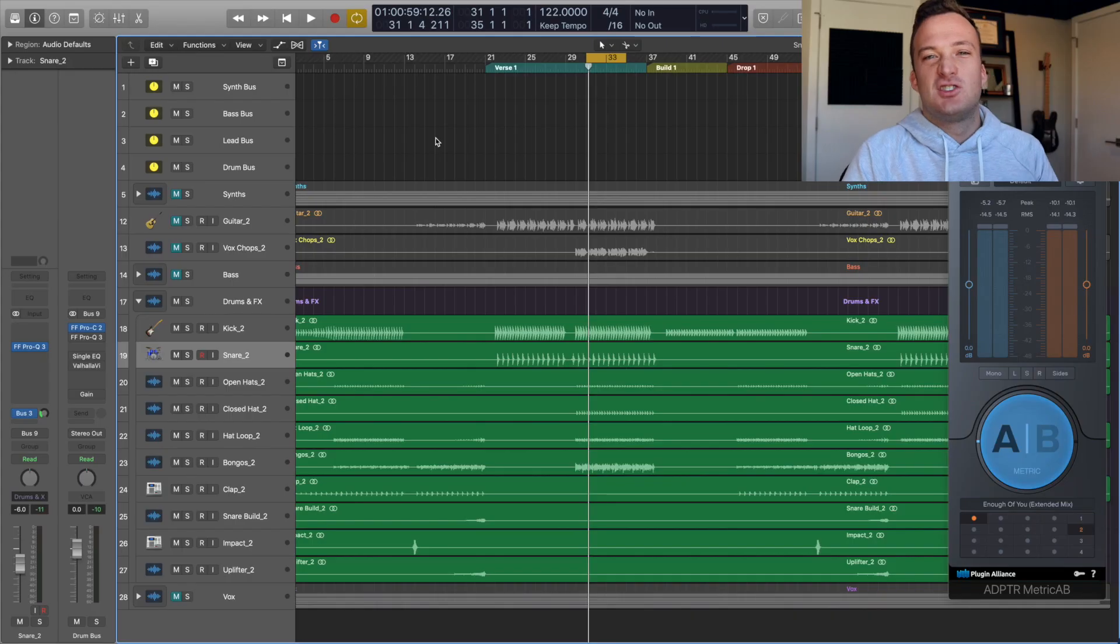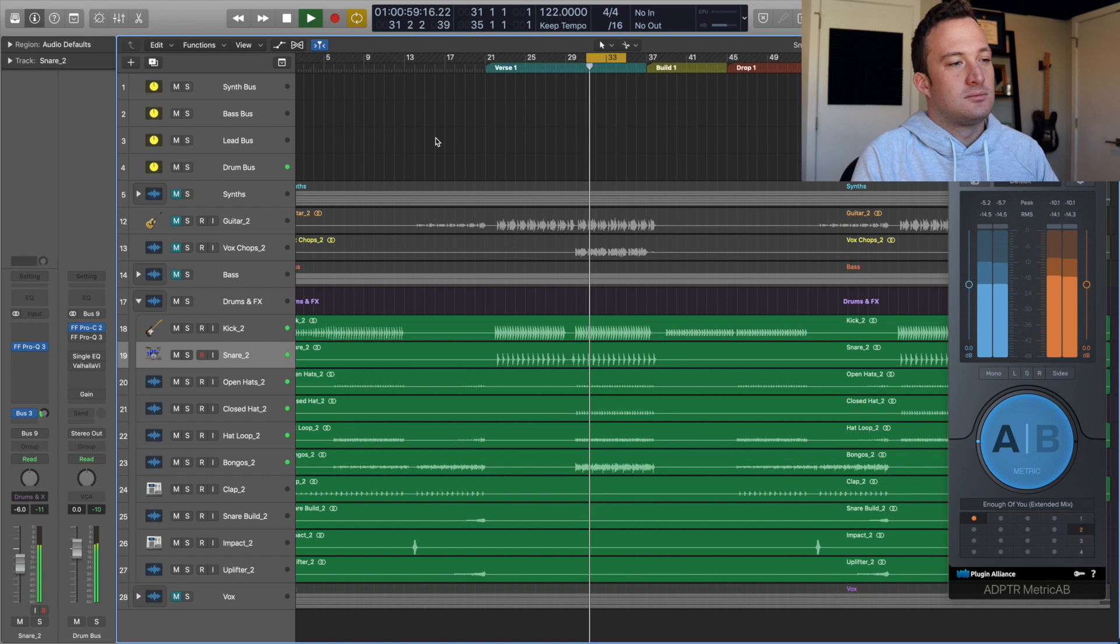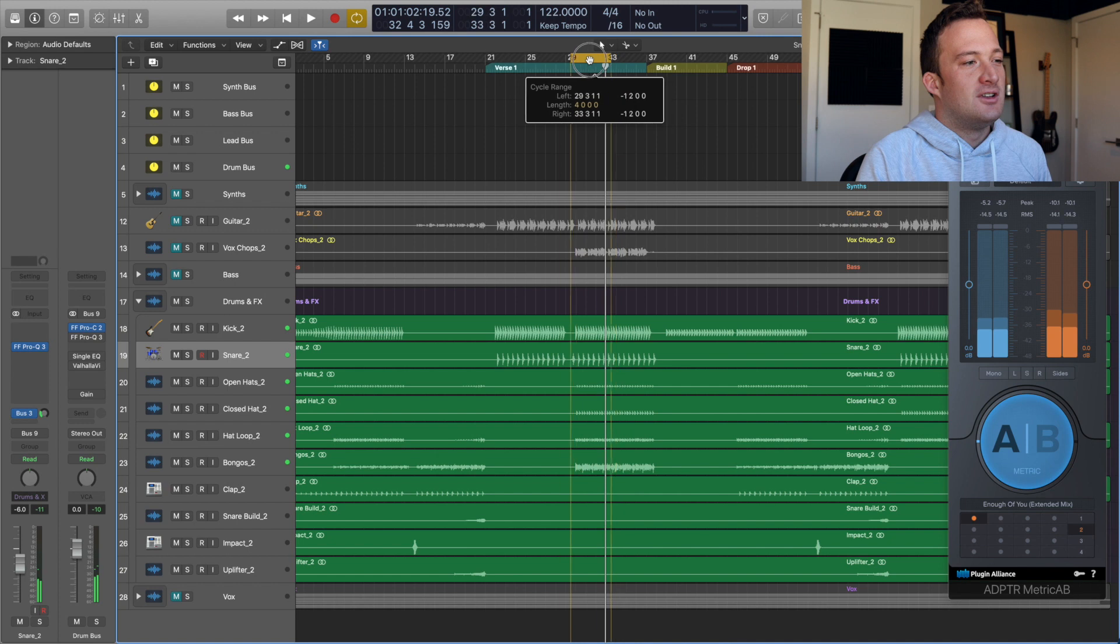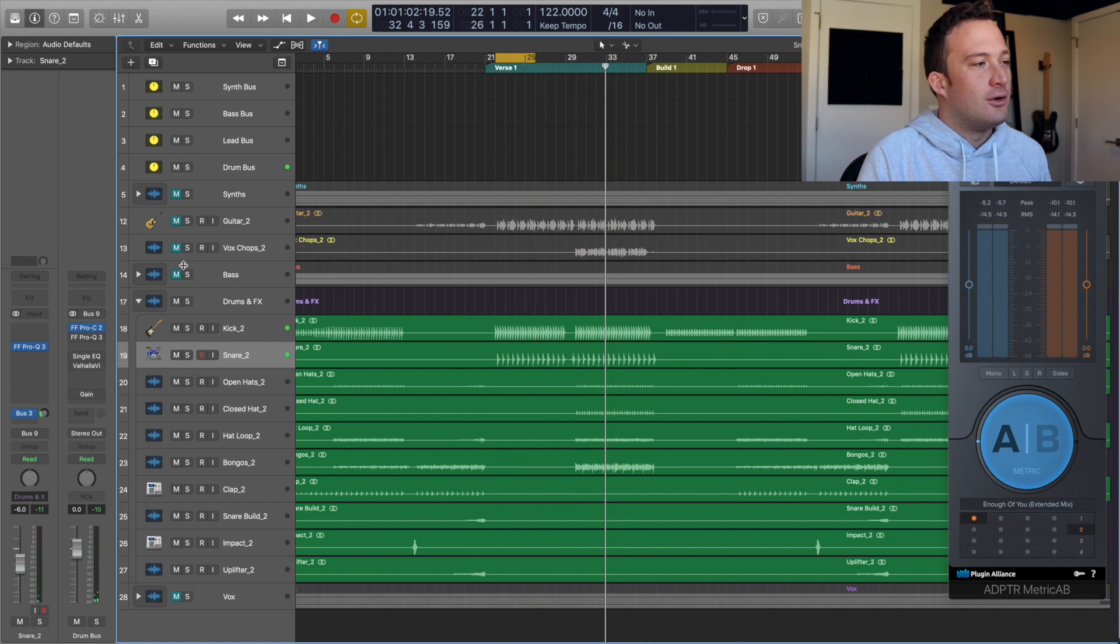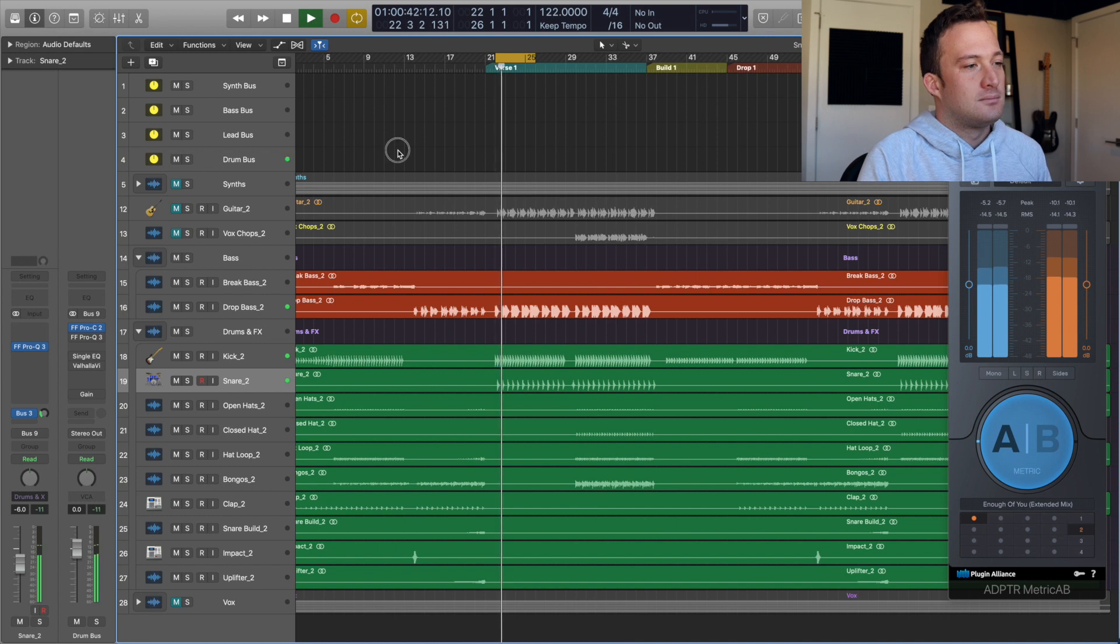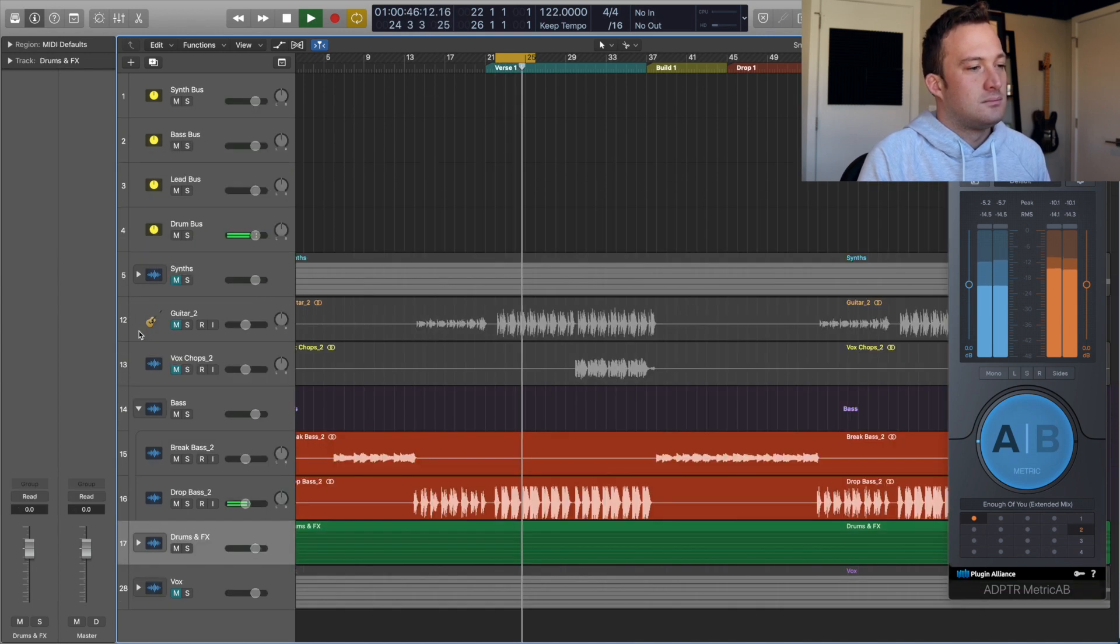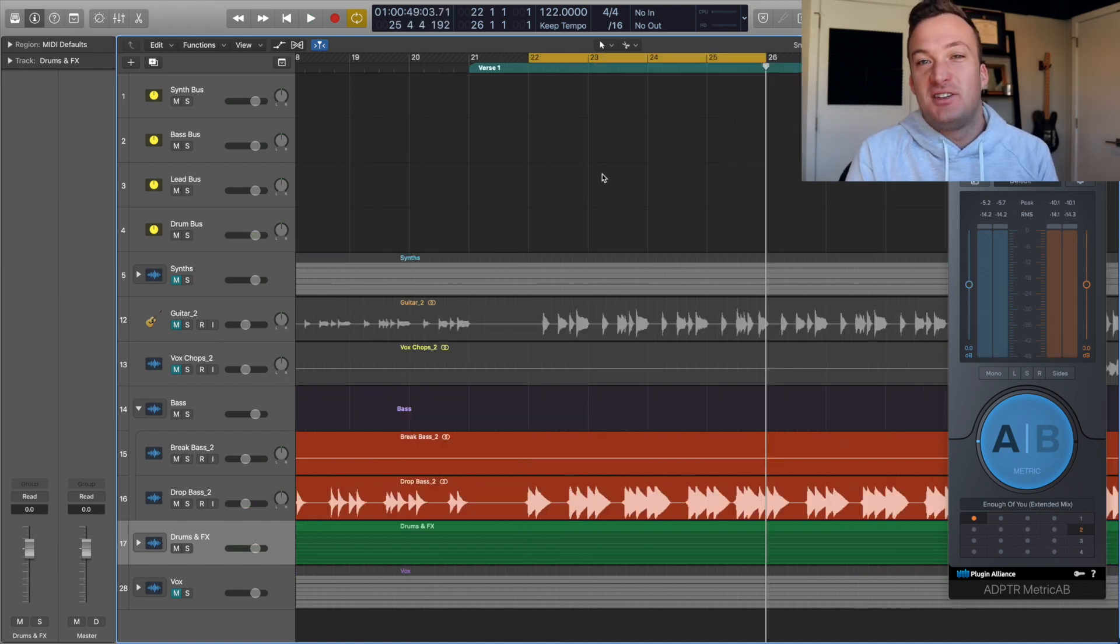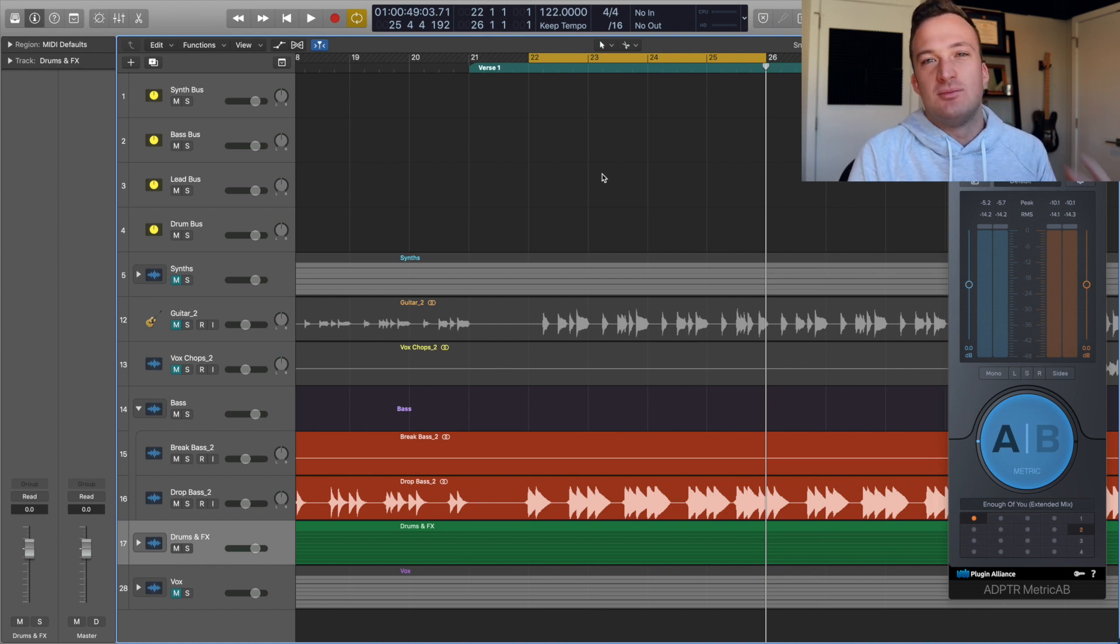So this is where we left off with the drum mix. Now I'm just going to move this loop over here just so we can focus on the first bass part of the drop. So that's what our bass sounds like now. Pretty stale and flat. Let's see if we can breathe some more life into it.